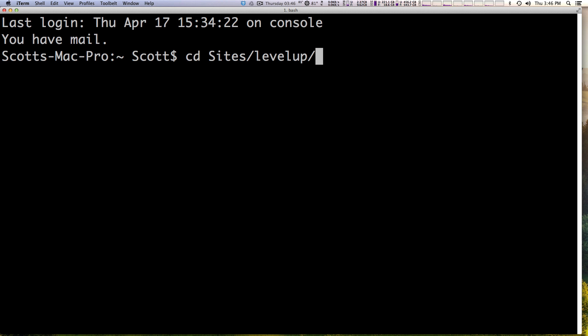So what you can do is you can use Ctrl+U and what that's going to do is take it from where the cursor is and it's going to clear from wherever the white cursor is all the way back to the beginning. For instance, if we're at the end here where you're normally typing, you can type Ctrl+U and it clears it all.